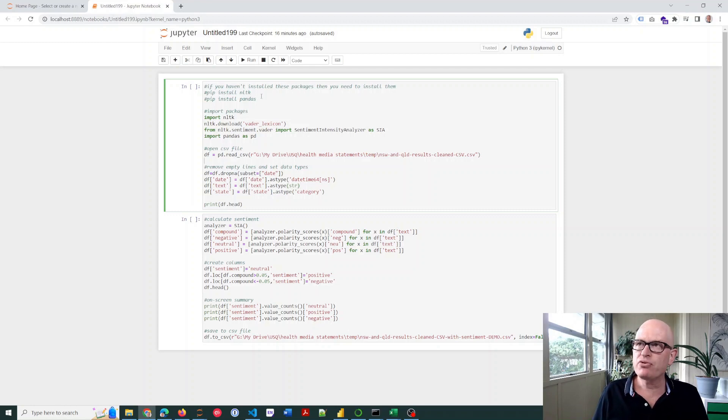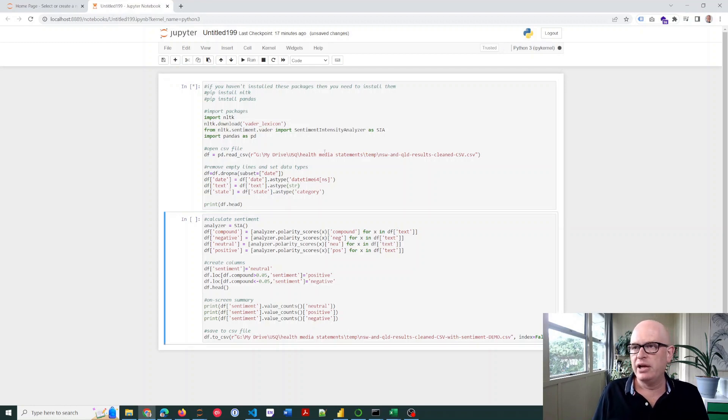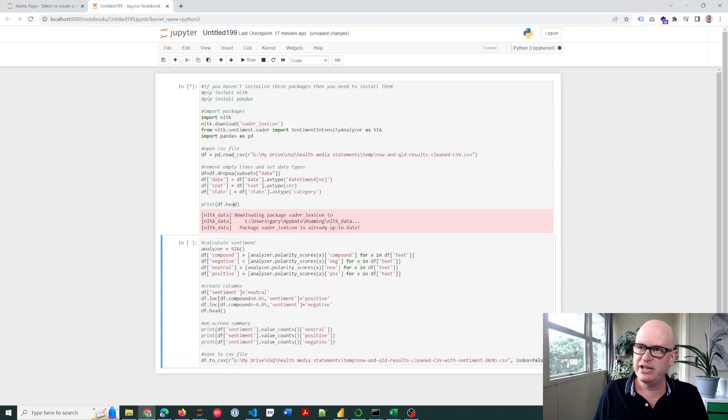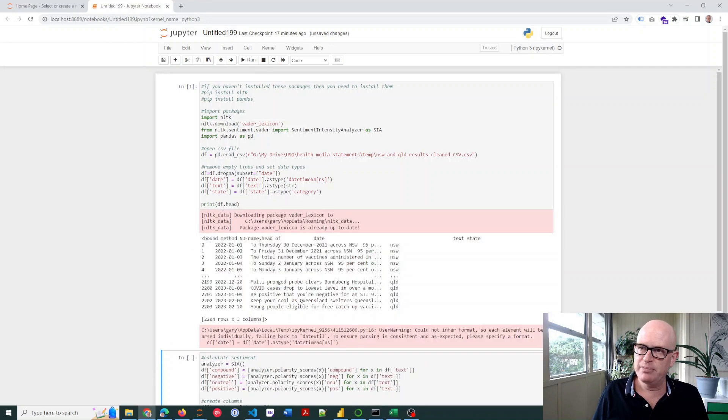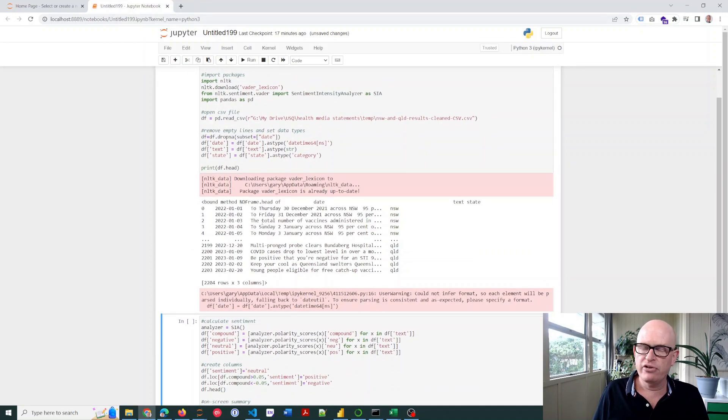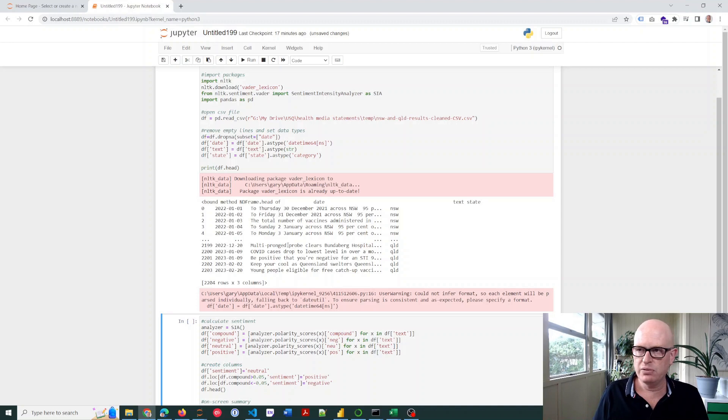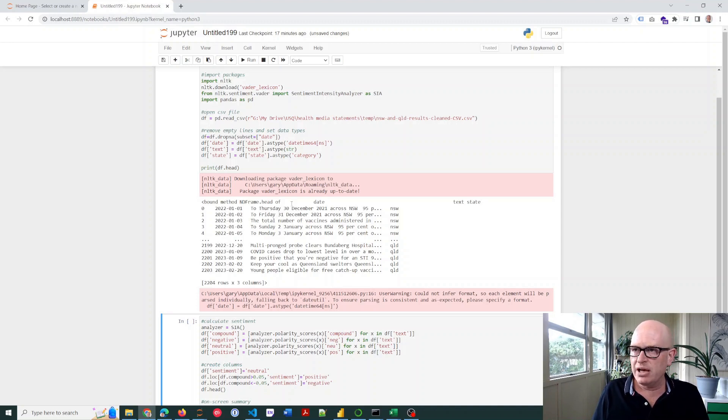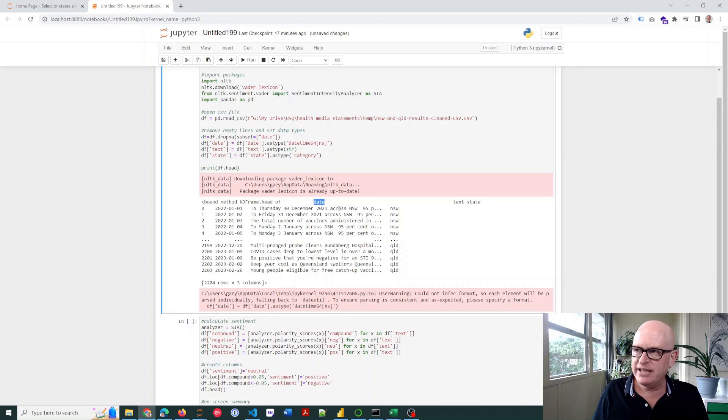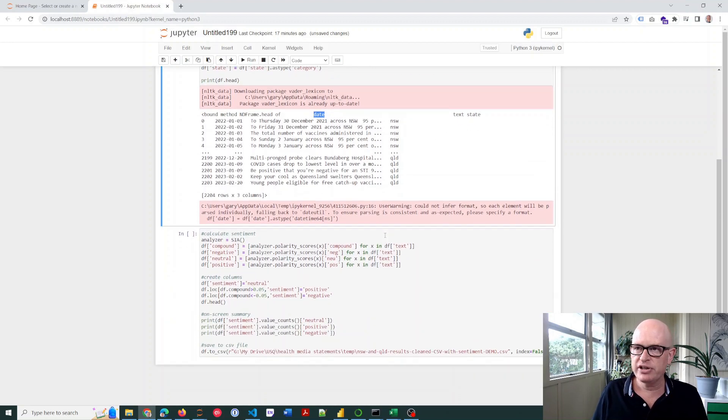So let me just run this. And we should see, because I've said here print the head, show the first few and the last few rows. We can see here I've got—it's not quite aligned, but—date, I've got text, and I've got state. So I've loaded it up.